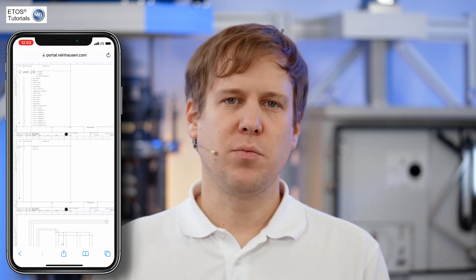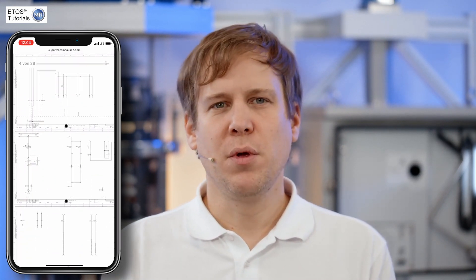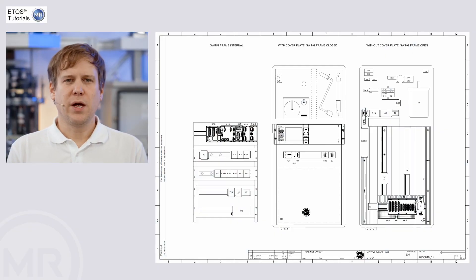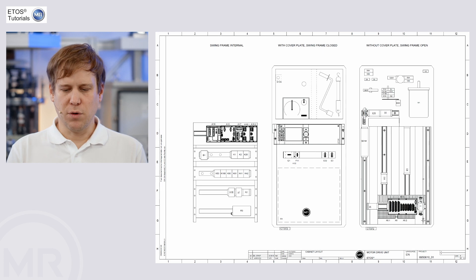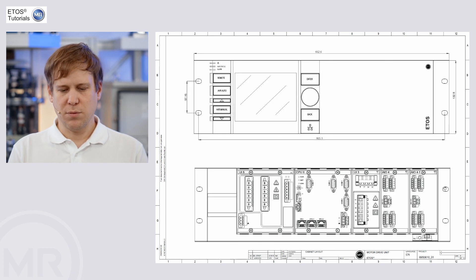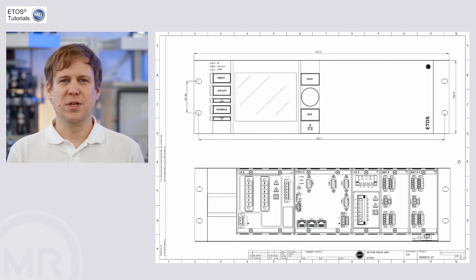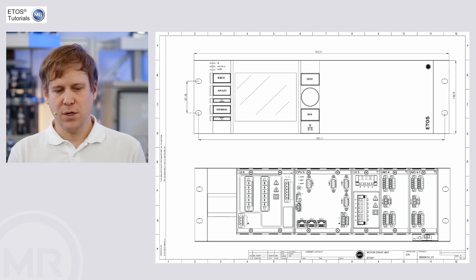Once we have the diagram available, either in paper or digital form, we can start taking a look at it. The diagram typically holds a full overview of your system and will specify the different components that are installed in this specific unit.